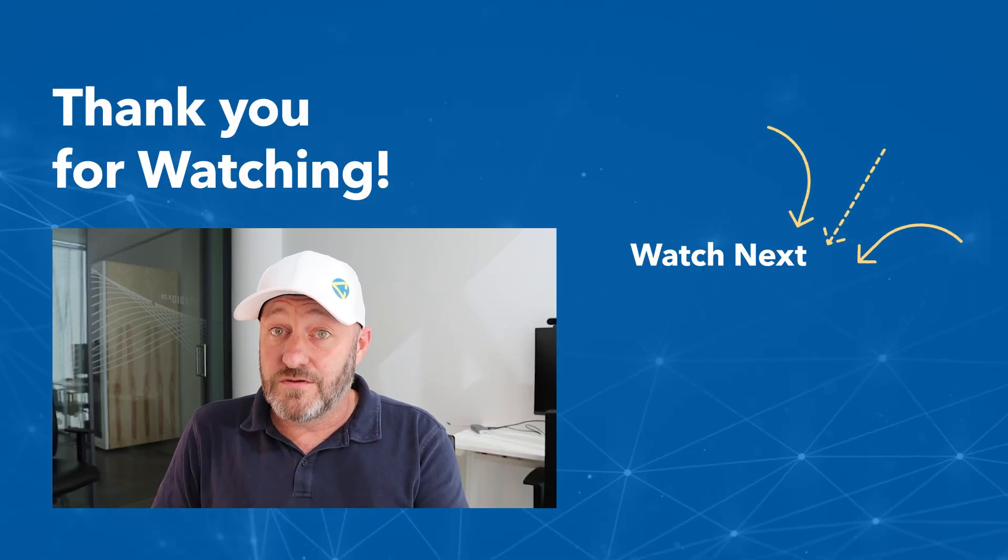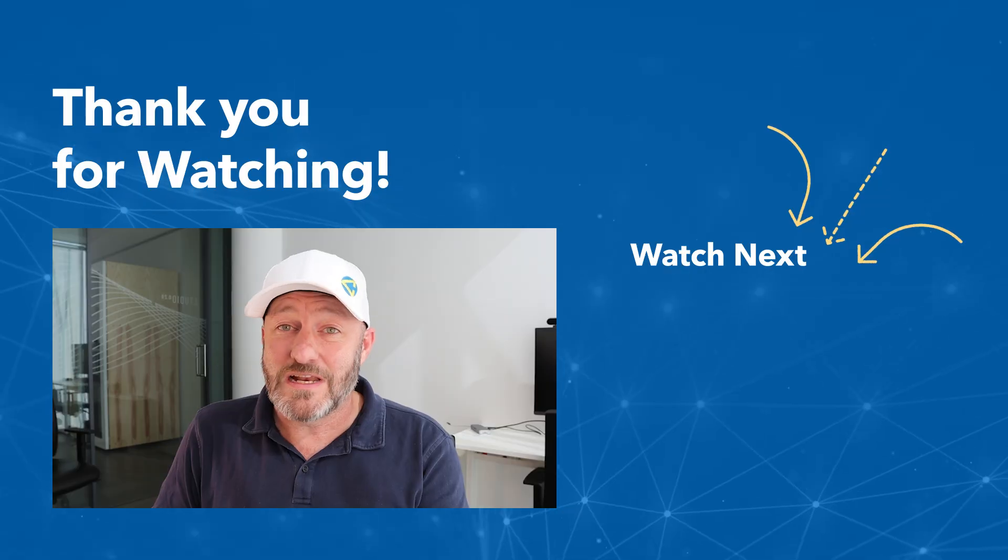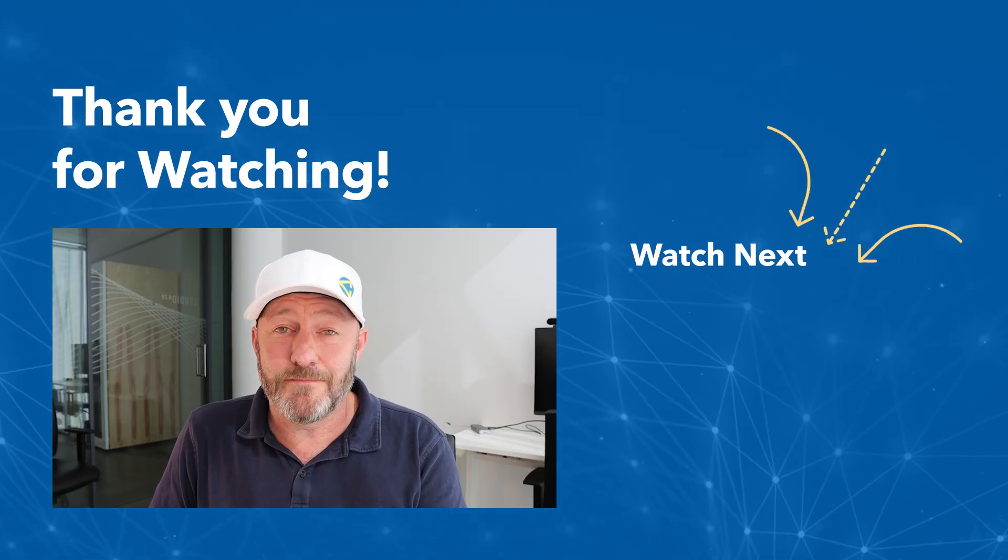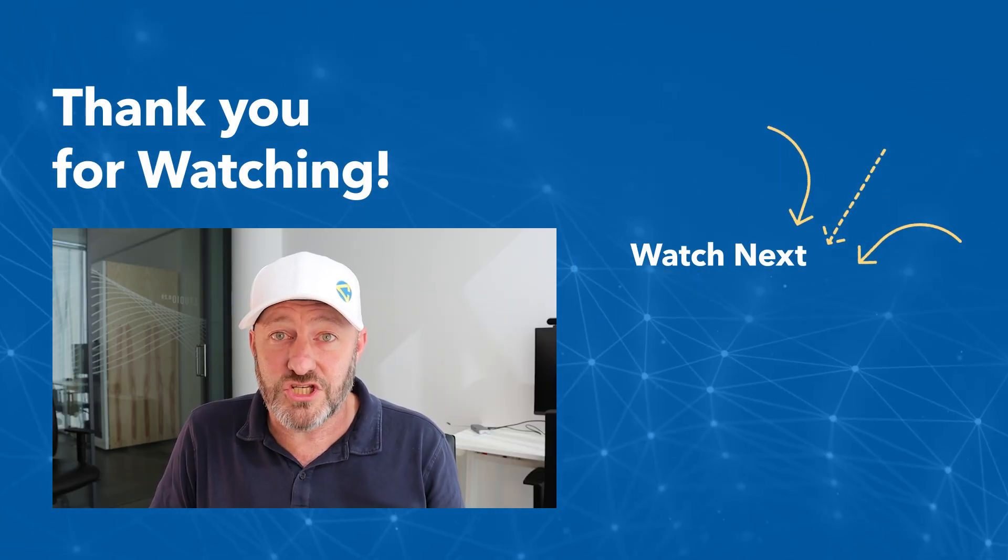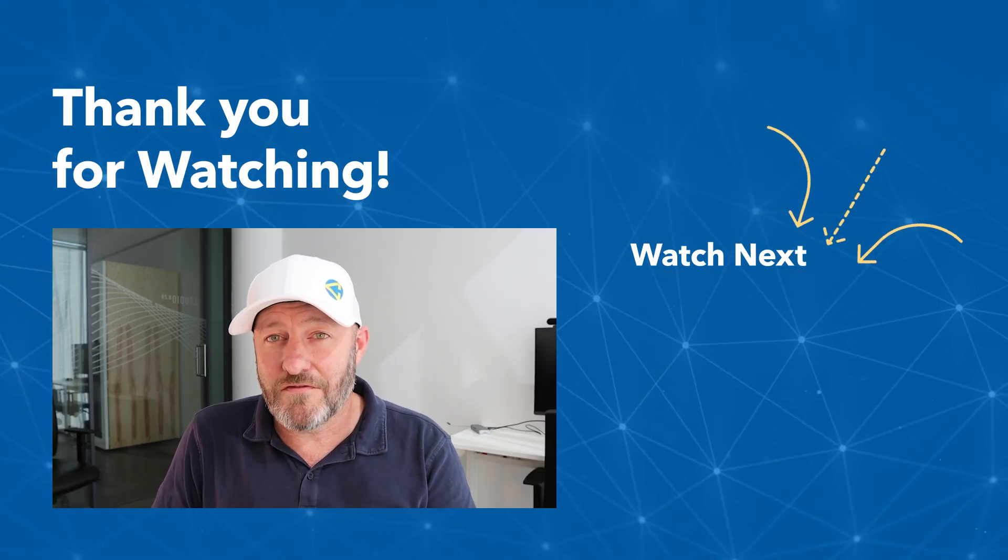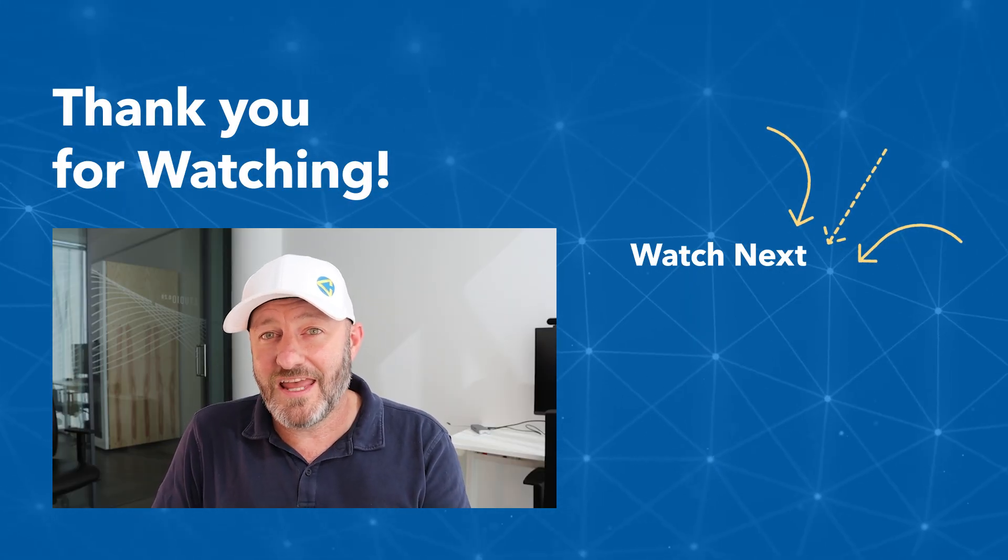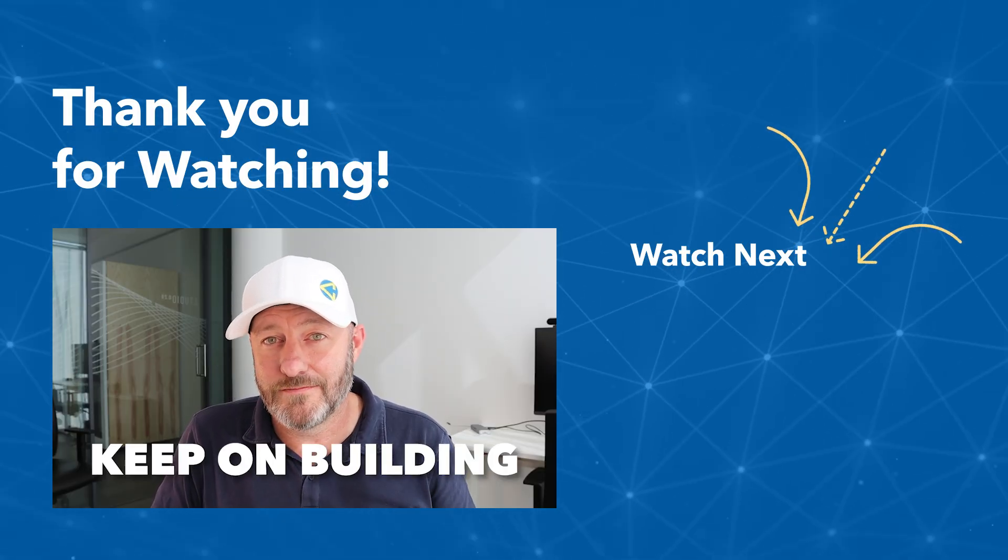If you did enjoy this, we'd love a thumbs up and subscribe to the channel. But the most important thing, my friends: keep on building.